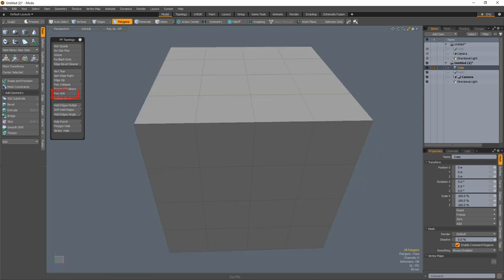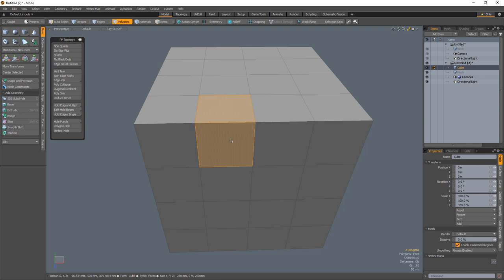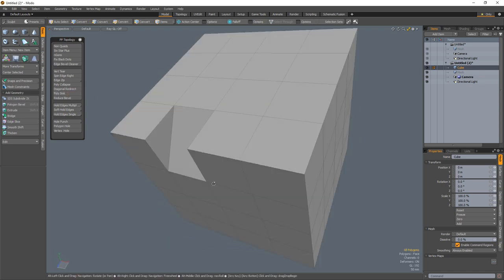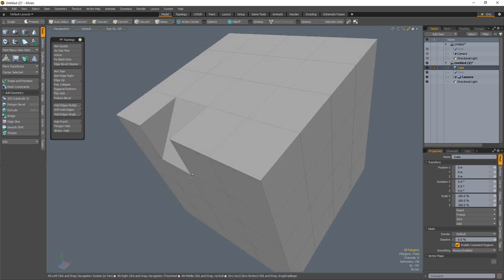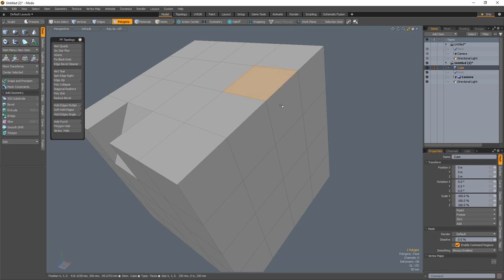PolySync is designed to sink in geometry to produce a ramp between two selected polygons on edge geometry. Simply select two quad polygons on the edge of a mesh and run the PolySync script. A ramp will be created in place of the two selected polygons.